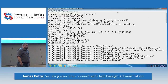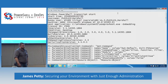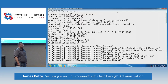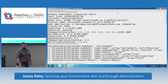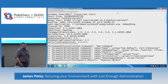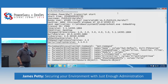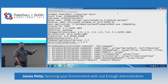We do constrained endpoints, we do run-as endpoints. Where does JEA fit in? Do you have any opinions on how we transition to this? Logging is obviously an advantage, but what else? Come and see me afterwards — that's a longer conversation.